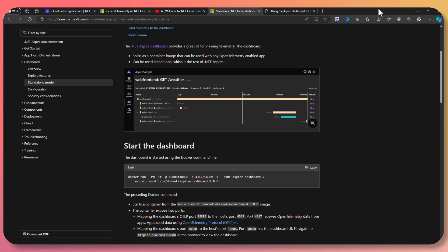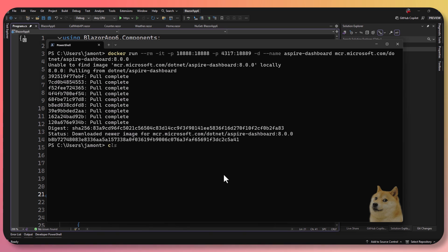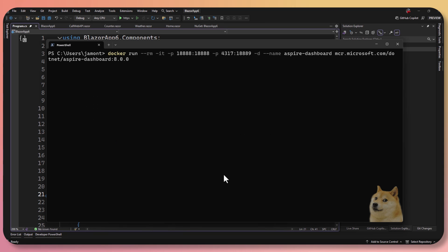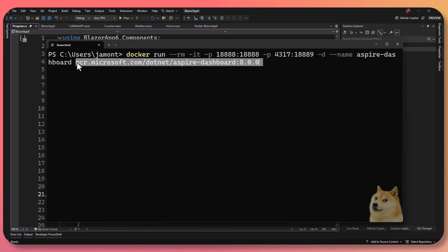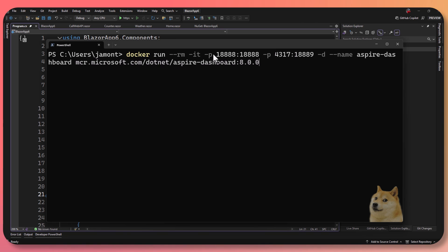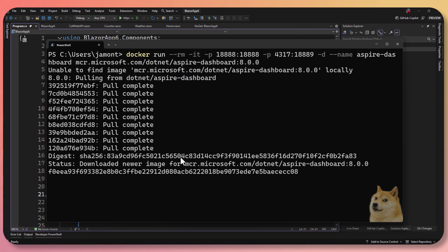What I'm going to do is come down into PowerShell and run this Docker run command, which is going to pull down the Aspire dashboard from the Microsoft Container Registry, open up some ports, and set up an ingestion endpoint on port 4317. This uses gRPC to ingest data, which is supported by OpenTelemetry. I don't have it locally so it's just going to download the image automatically, which is quite small.